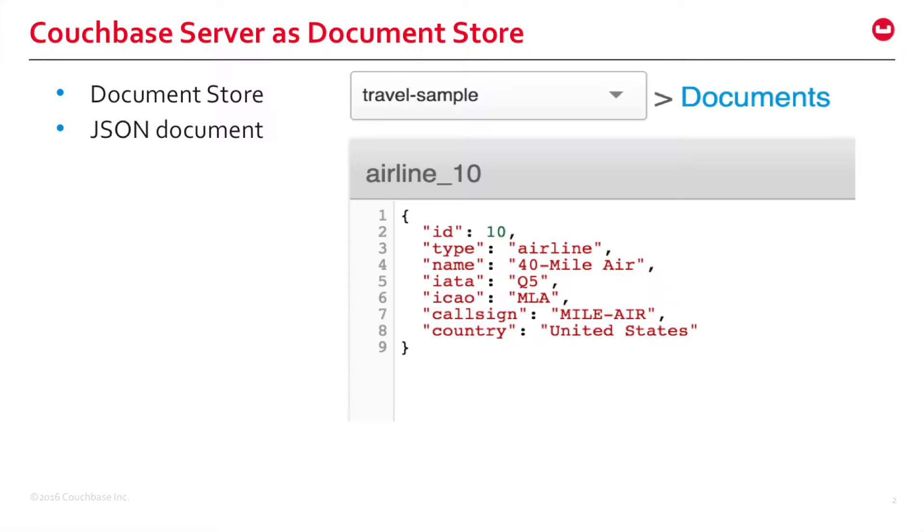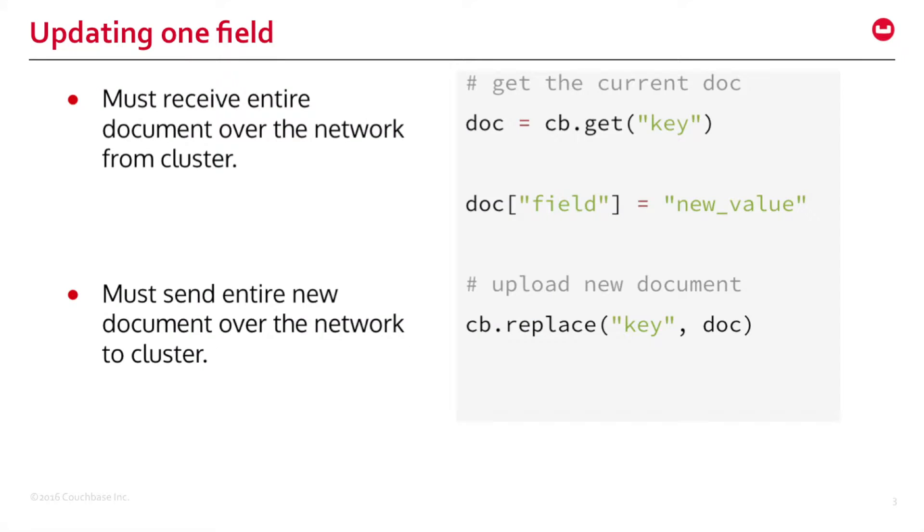A little background. One of the use cases at Couchbase is using Couchbase server as a document store. In this use case, you store a bunch of JSON documents inside Couchbase server. Everything works well with the existing Couchbase server, but one of the limitations is related to updating a single field.